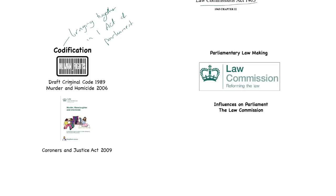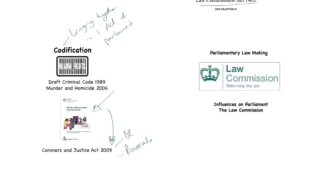What the Law Commission wanted to do, as an example, was to look at the law around murder and homicide, starting in 2006. That led to their report on murder, manslaughter and infanticide, which in turn led to the Coroners and Justice Act 2009, which looked specifically at diminished responsibility and what was provocation under the old Homicide Act — now becoming loss of control. You can see how it took all of the law in this area and brought it into a single Act of Parliament.